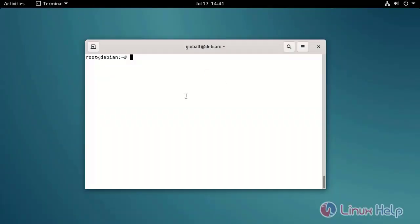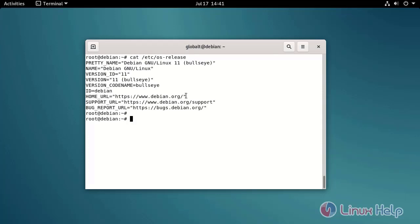Check the OS version using the following command. Check the IP address by using the following command.